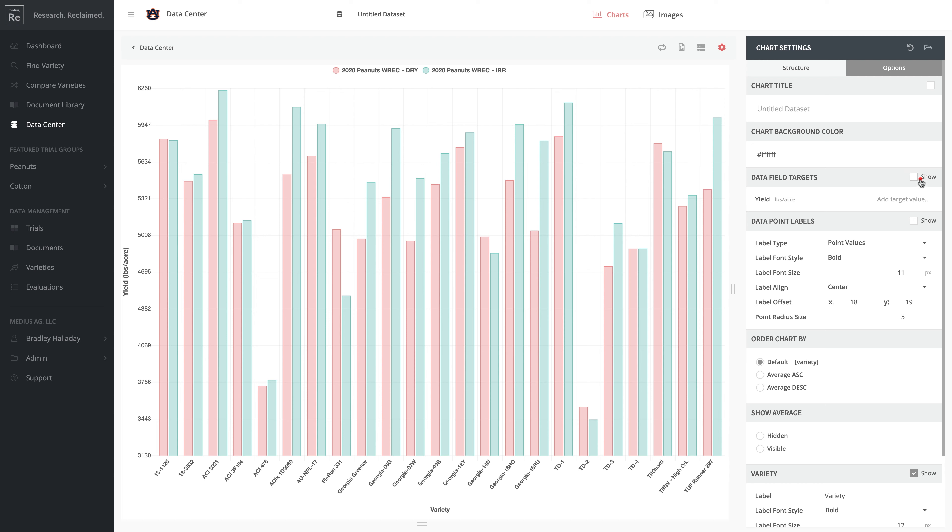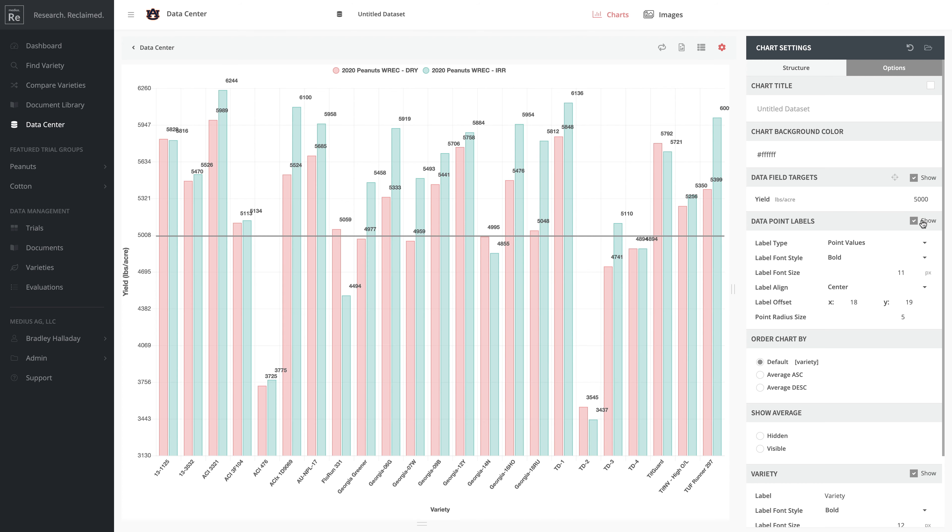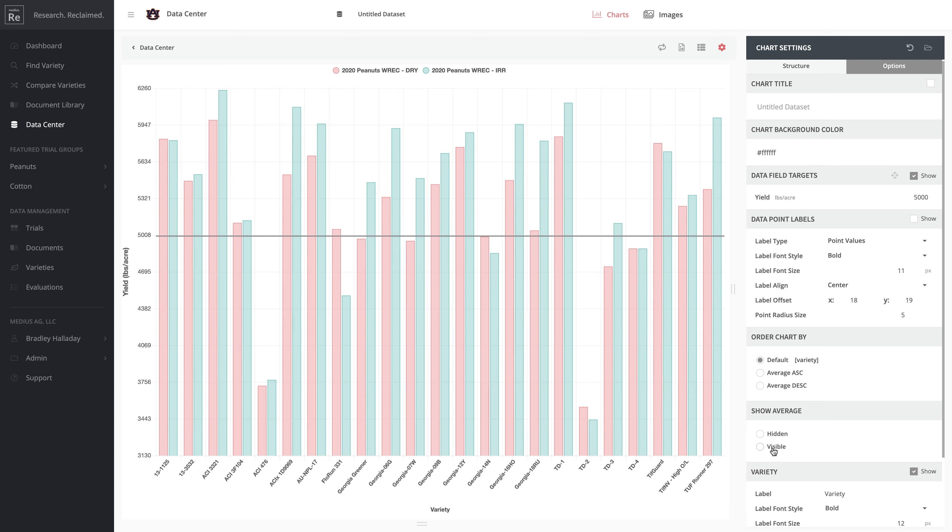We can turn targets on and put in 5,000, which will draw a line across here. This is really handy if you're trying to represent varieties that performed above or below a threshold. You can turn on values if you need to see the different values there and adjust those.